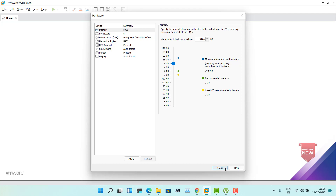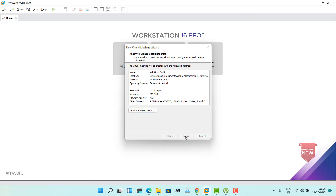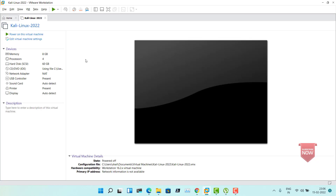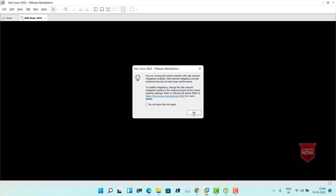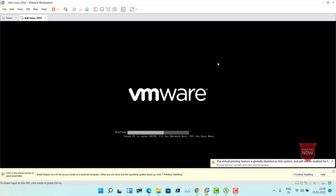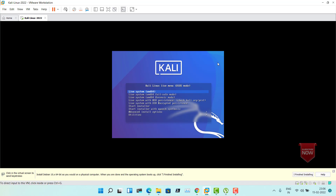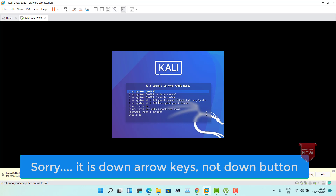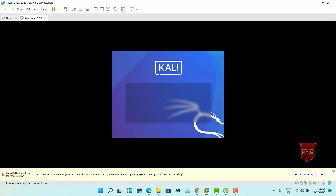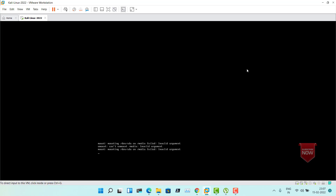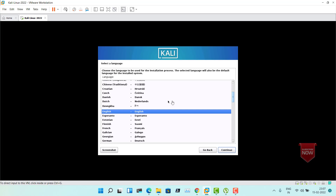Click Close and then Finish to start the installation process. Now power on this virtual machine — it will start up the installer. Click the down button and select Start Installing, then press Enter. This will begin the installation process. You will have to provide options. First, select the language — click English or choose based on your location. Click Continue.